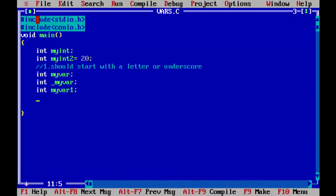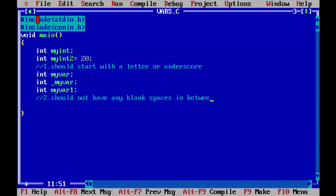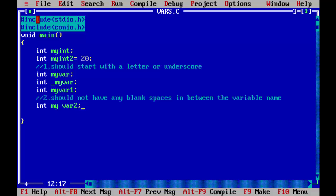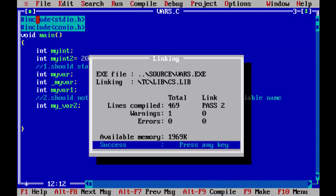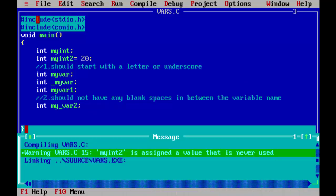The second rule is that variable names should not have any blank spaces. If you try to declare a variable like 'int my where', that is not a valid variable name. If you run the program with a space in the variable name, you get an error. Everything works well when there are no spaces.